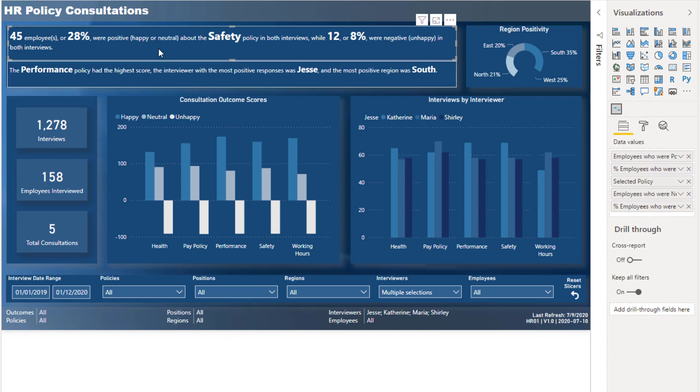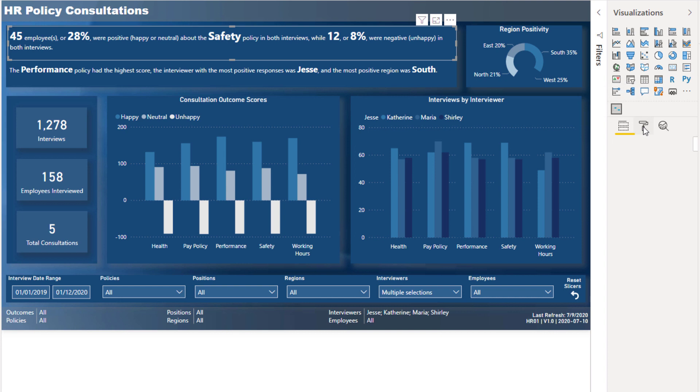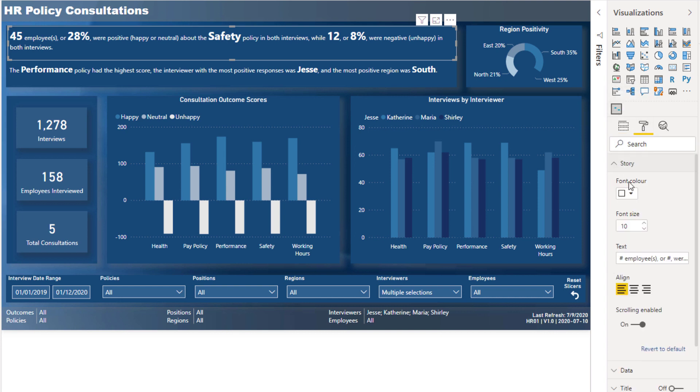And then put some text around these measures. So if I come into the format section and go to Story, what it does is enable you to actually write a story. It would be great if this box was bigger, to be honest, but you can write a story around those measures.